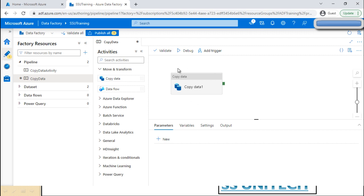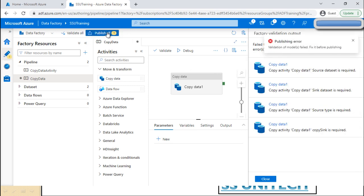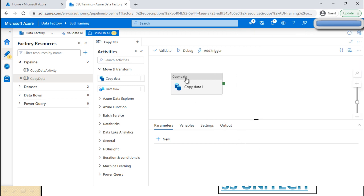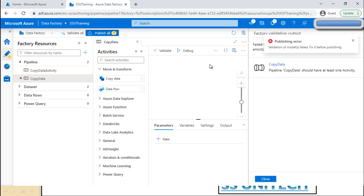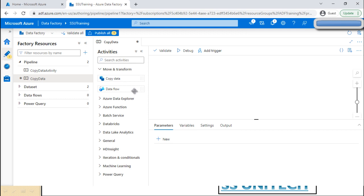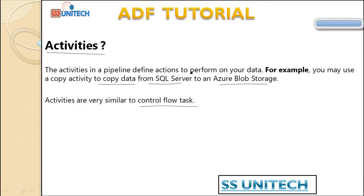After creating the pipeline and making all changes, we need to publish using 'Publish All.' Clicking it throws an error because we have four required fields not set up on the Copy Data activity. Let me delete the activity and try publishing again. It now says the pipeline must have at least one activity.